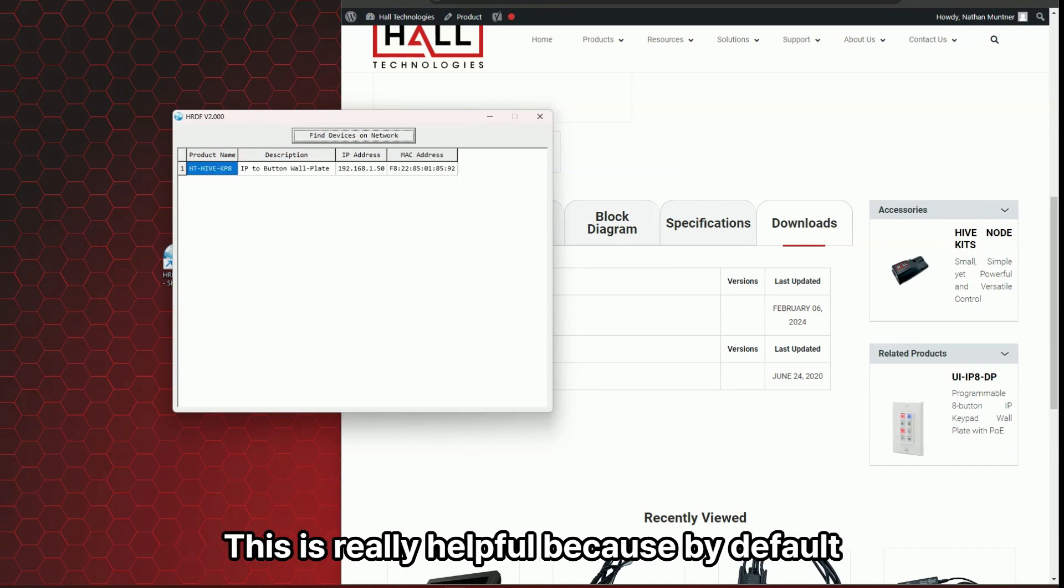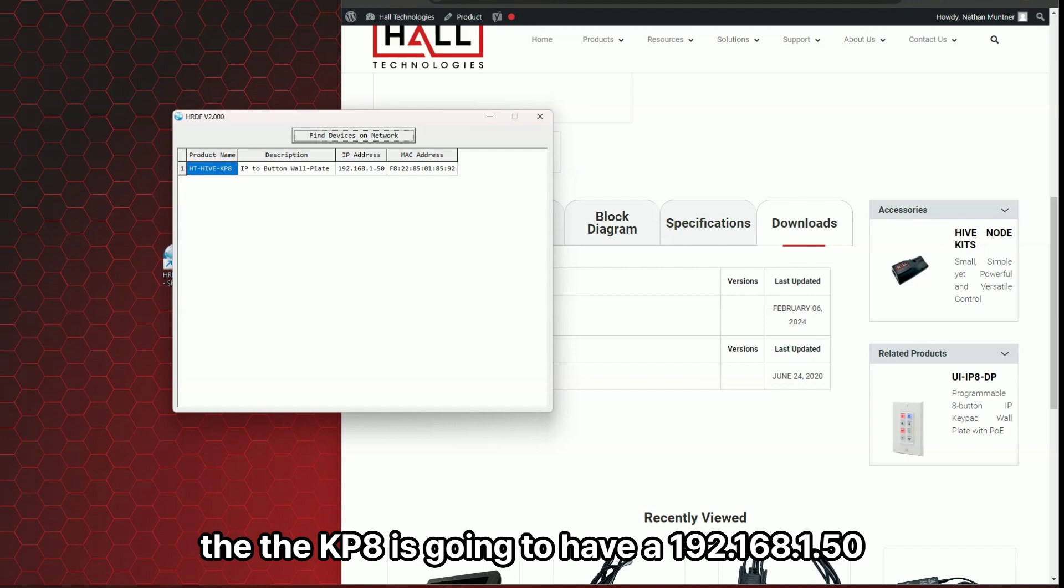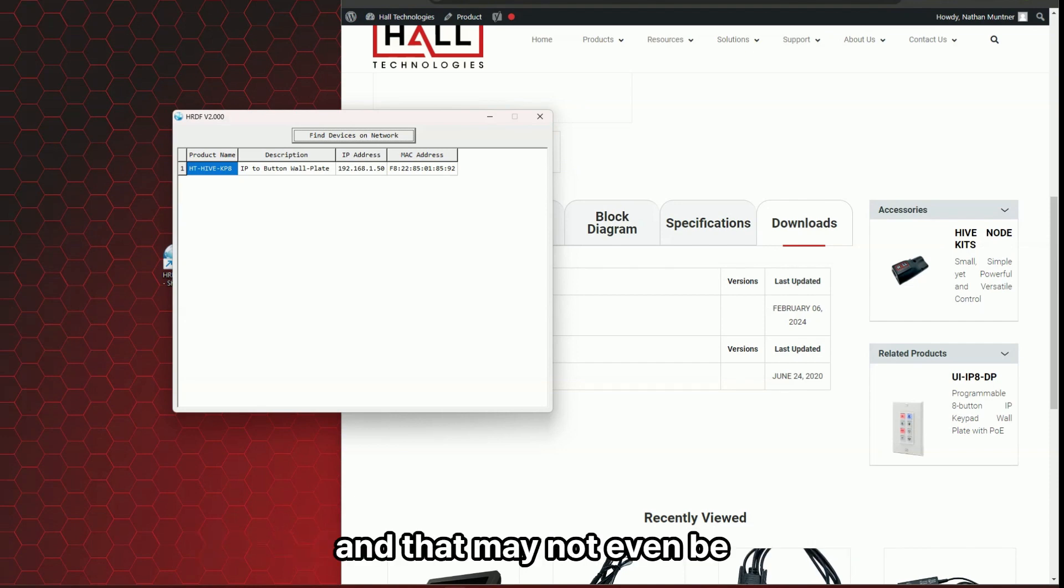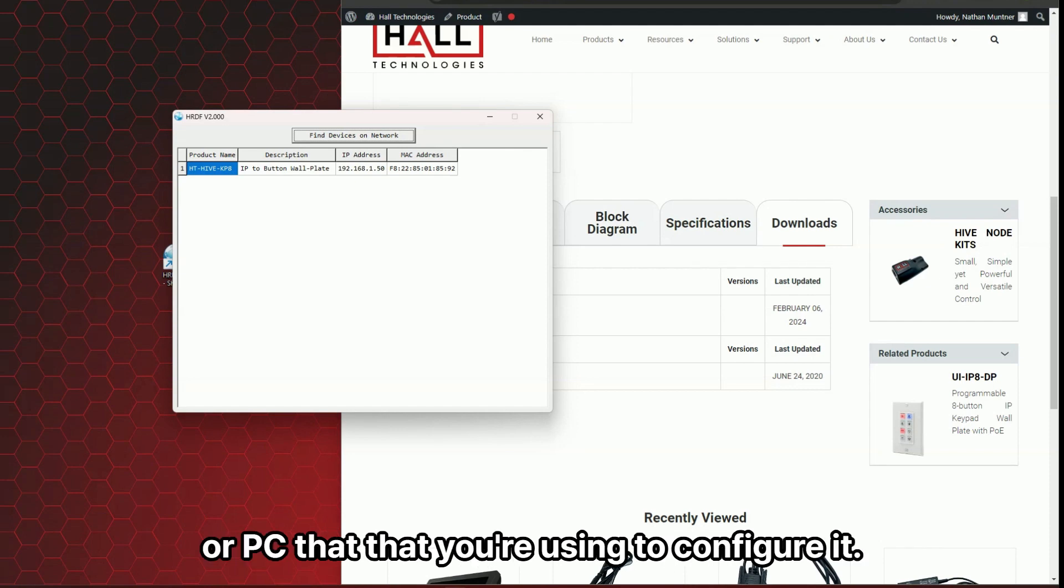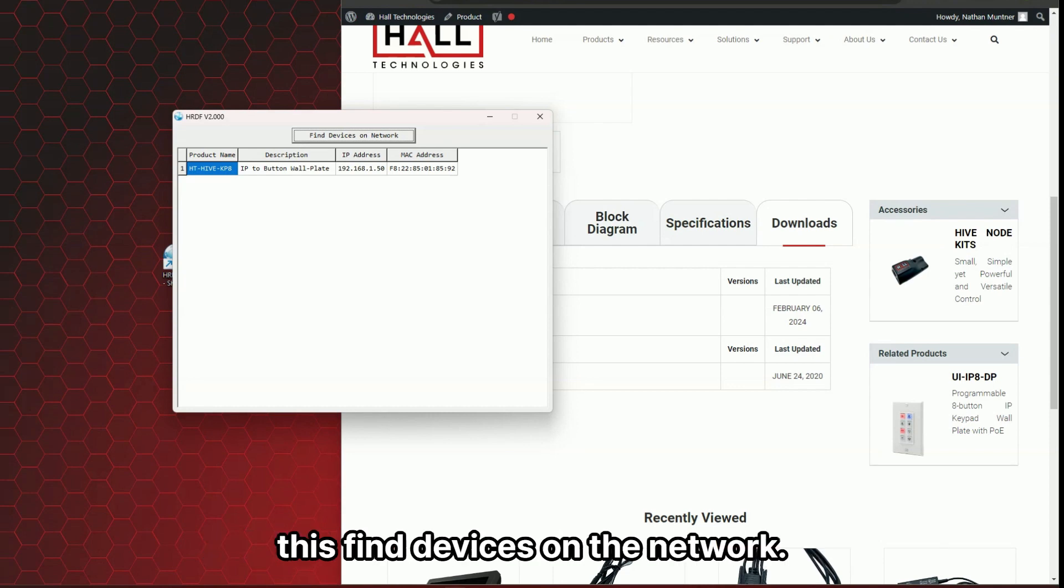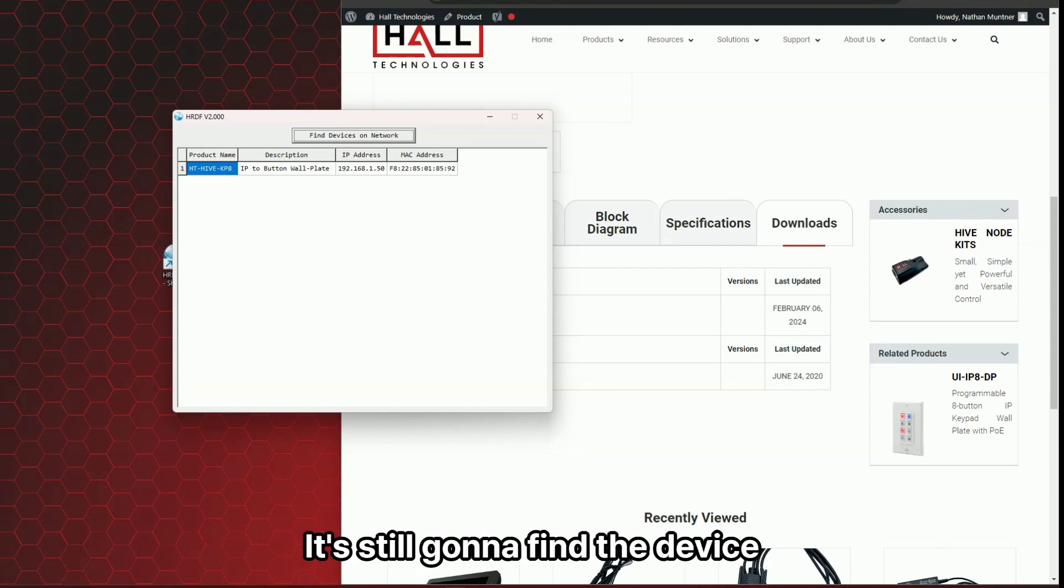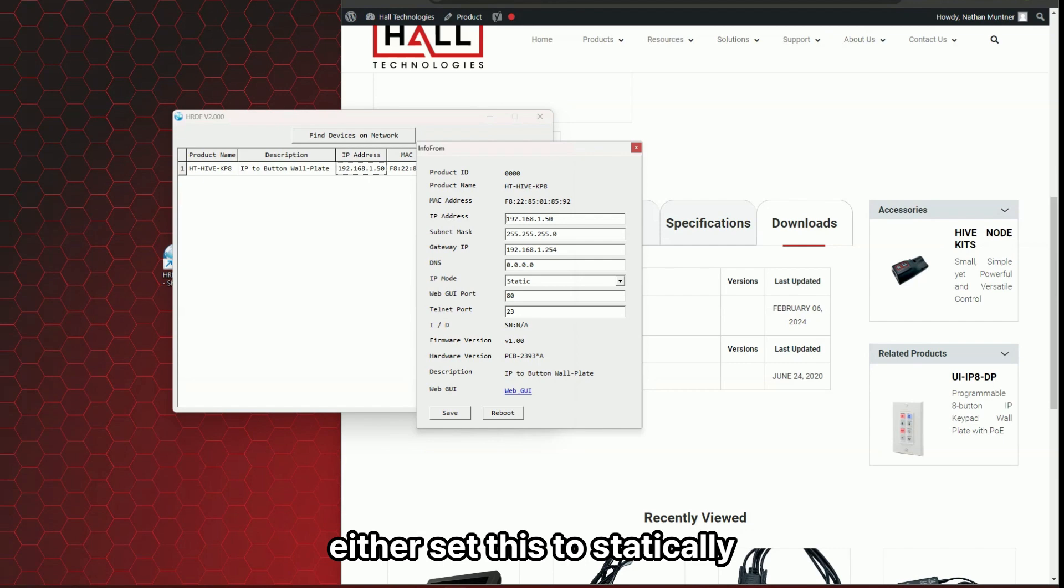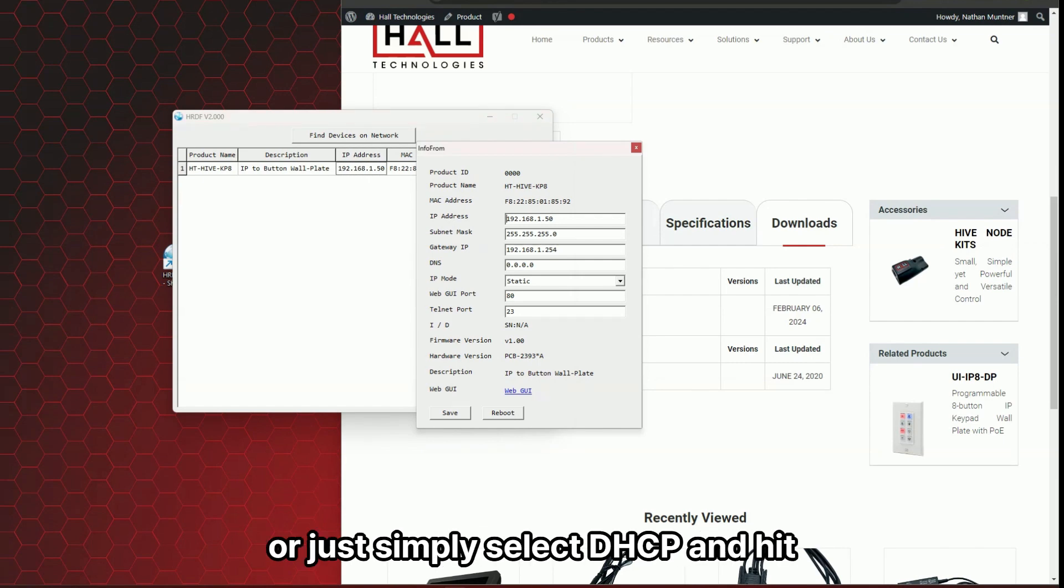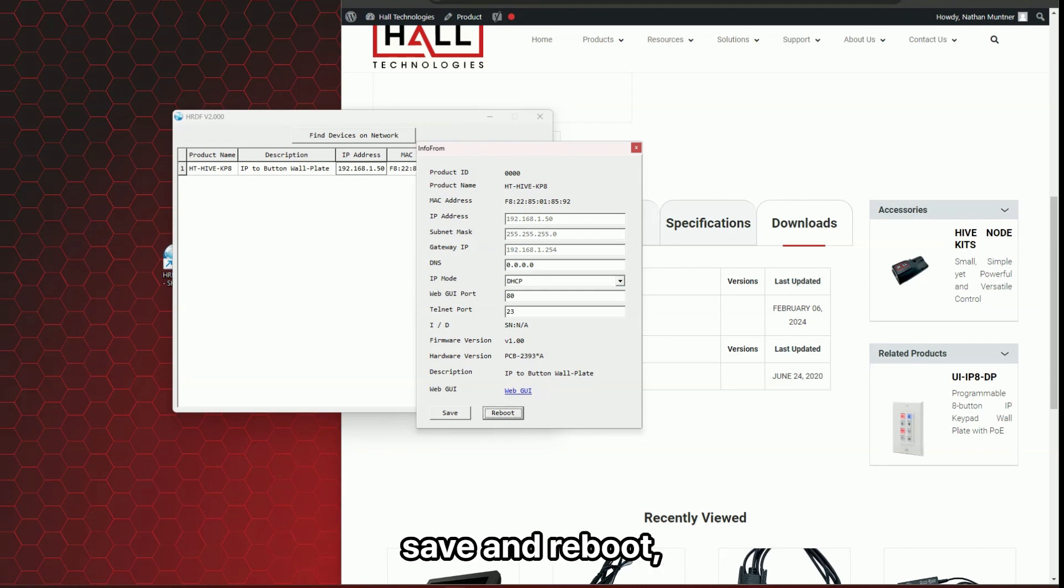And then you could hit find devices on network. This is really helpful because by default, the KP8 is going to have a 192.168.1.50 IP address. And that may not even be in the range of your laptop or PC that you're using to configure it with. So all you have to do is hit this find devices on the network. It's still going to find the device and then you can click on it and it'll open another window right here where you can either set this to statically something in your range or just simply select DHCP and hit save and reboot.